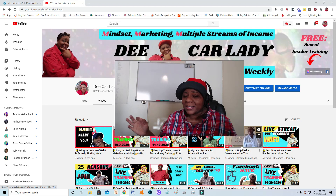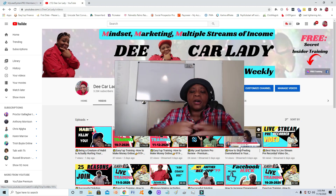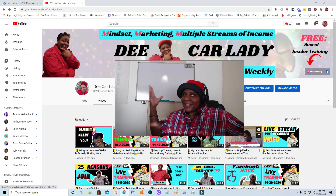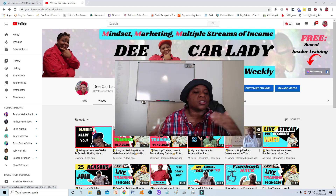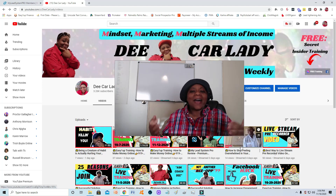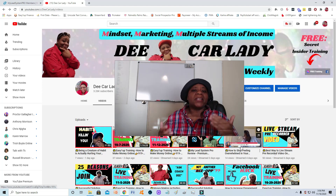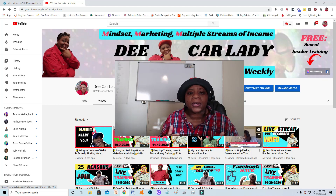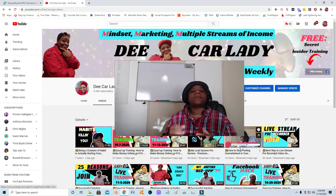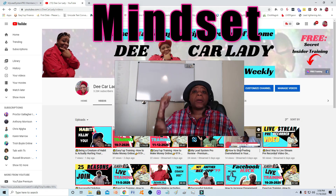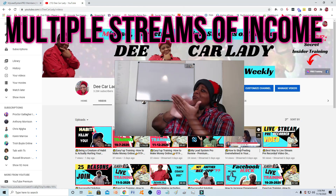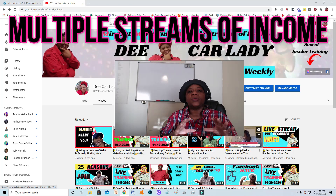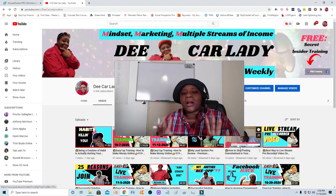Before we jump into this, if this is your first time on my channel, welcome — I'm Coach D, the D Car Lady. I'm all about helping online marketers and entrepreneurs like yourself increase their income and live the life they deserve. I do that by talking about the three M's of entrepreneurship: mindset, marketing, and multiple streams of income. Today we're going to focus on the marketing side, so let's jump into this.